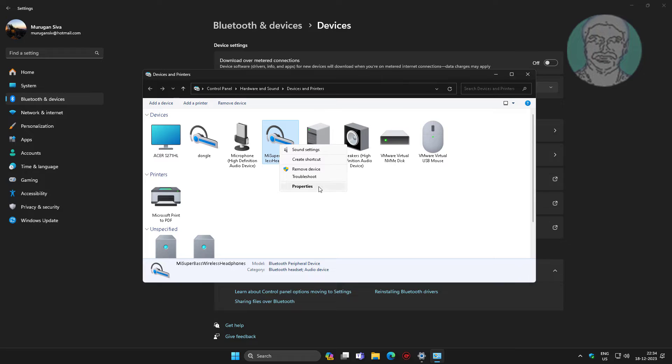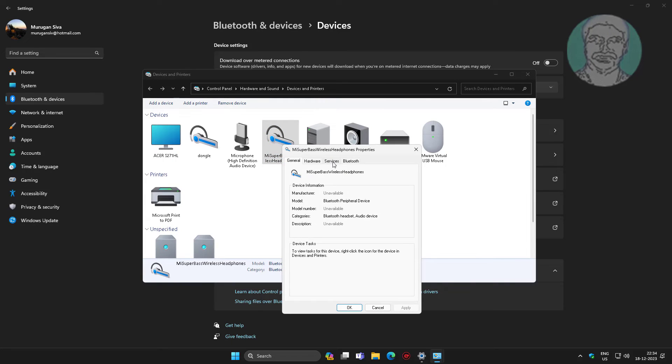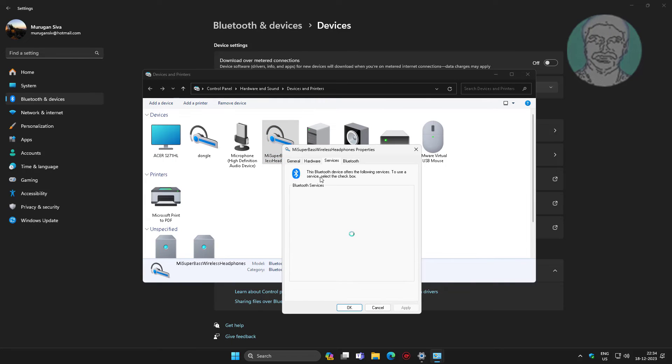Right click Bluetooth Audio Device, click Properties, click Services tab.